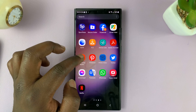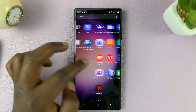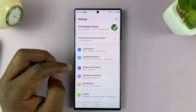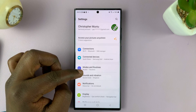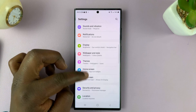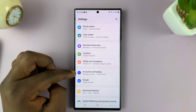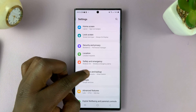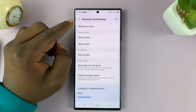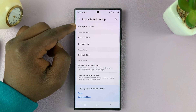Simply go to Settings. On the main Settings page, scroll down and get to Accounts and Backup. Tap on that. Under Accounts and Backup, go to Manage Accounts.